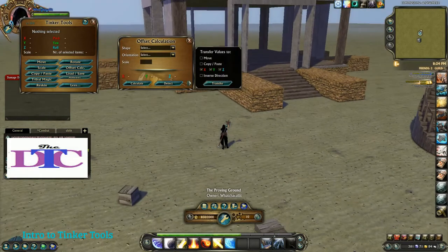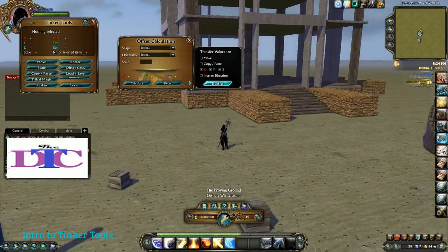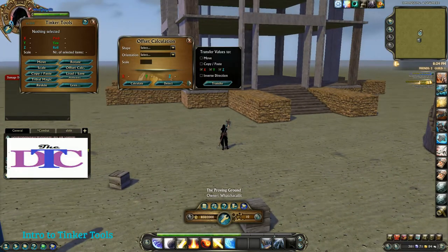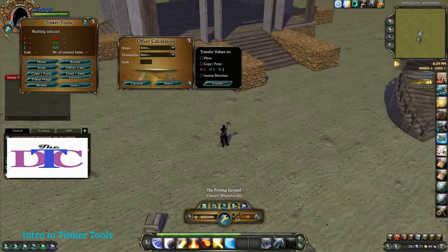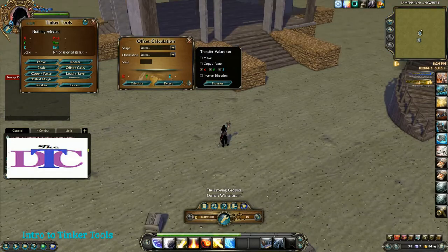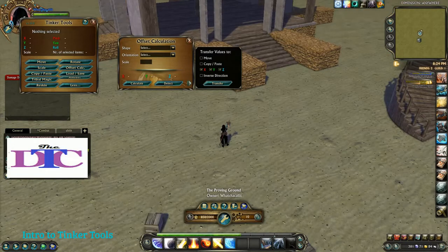The offset calculator also has a widget, so once you come up with something, it will automatically put those numbers into either move or copy and paste.